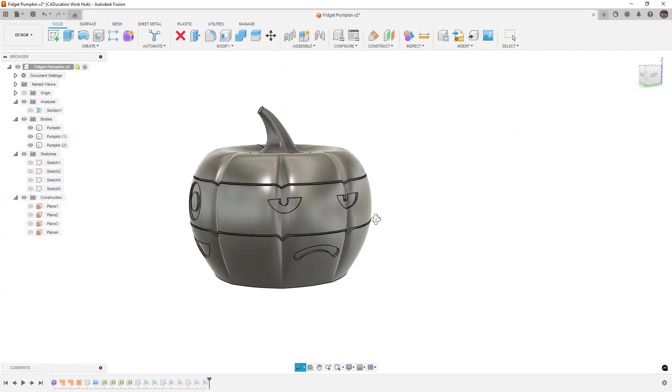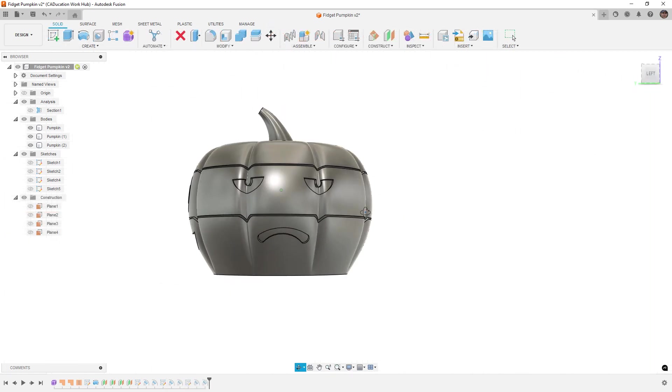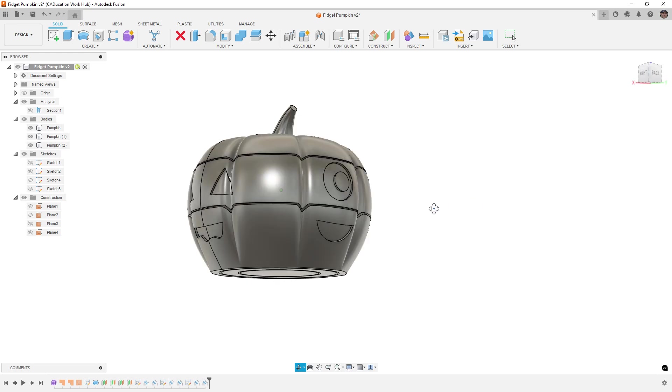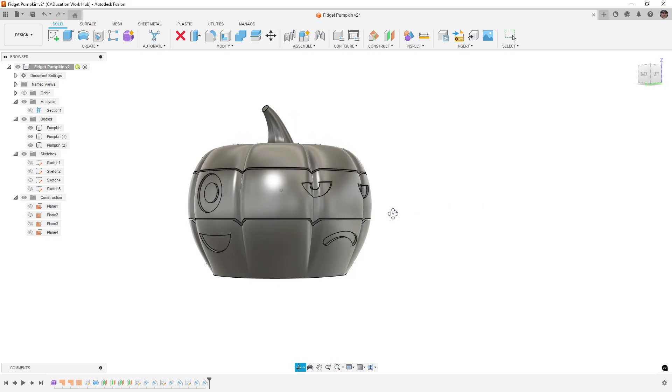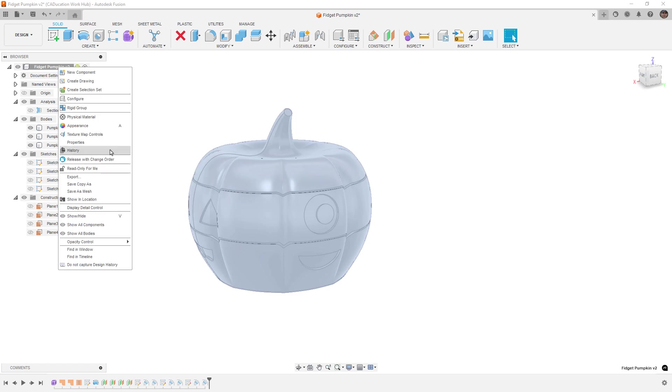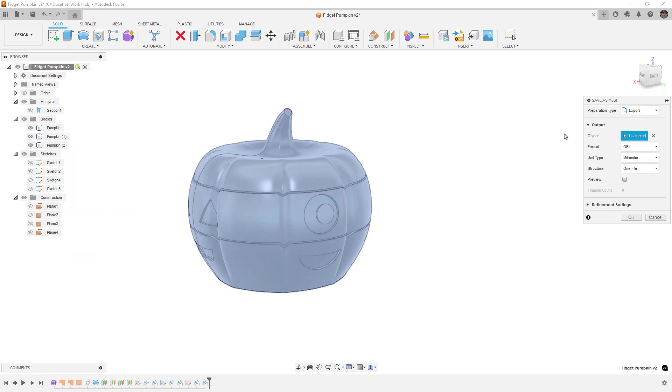I'm going to quickly go ahead and just add a couple more, and we'll speed through it. Then you can sort of make your own. All right, so I just did three faces—three sets of eyes, three mouths—but you get the idea. This is just yours to play around with. Then we're just going to do a save as mesh. I'm going to send it to Bamboo Studio, and then let's slice it.